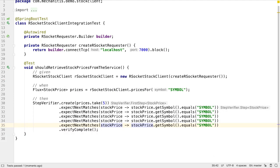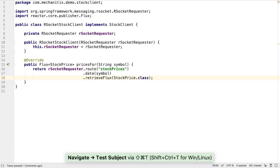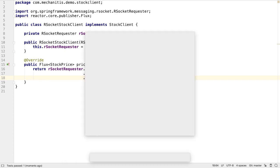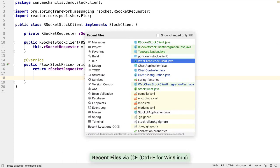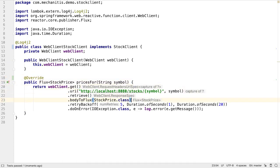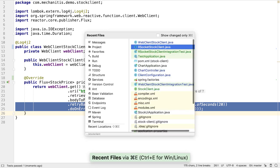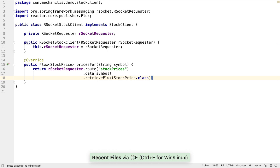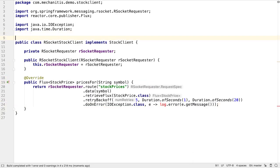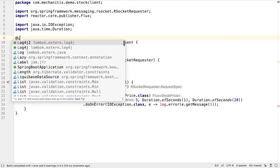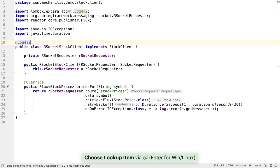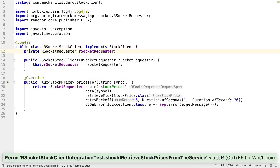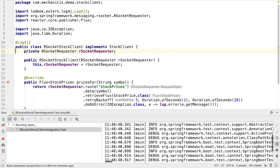We have one final piece to consider. Our WebClientStockClient defined a retry back-off strategy, and a simple approach for handling errors. We can actually apply exactly the same approach to our RSocketStockClient as well. When we rerun the test, we see it all still works as expected.